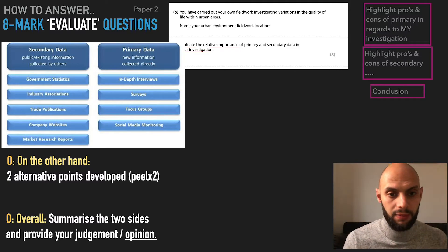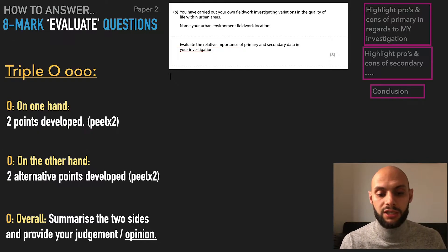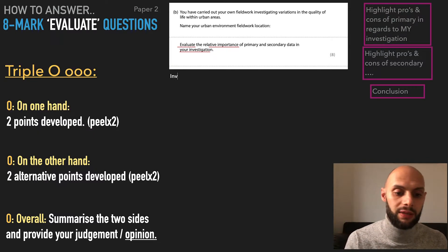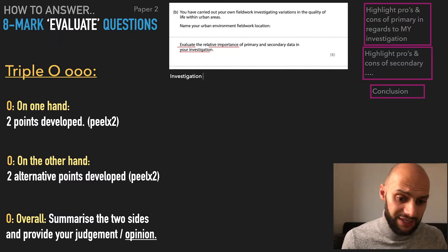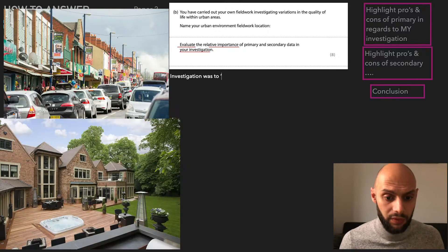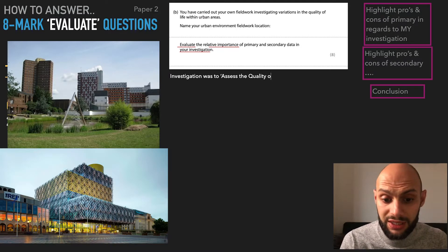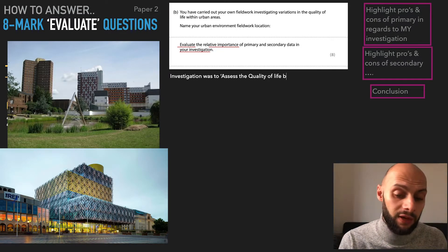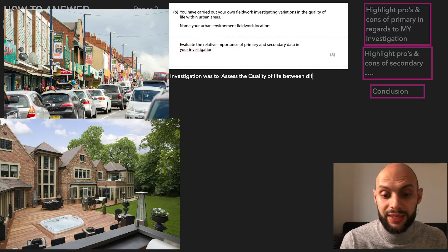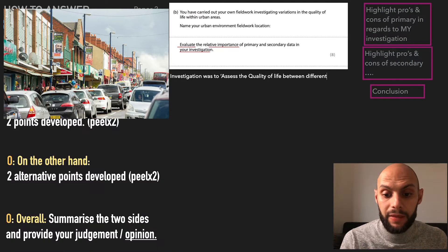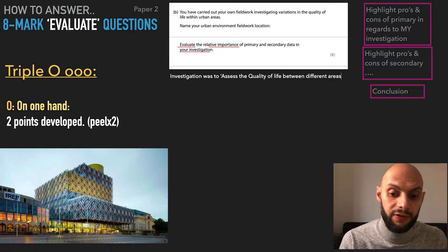The investigation was to assess the quality of life between different areas in Birmingham.